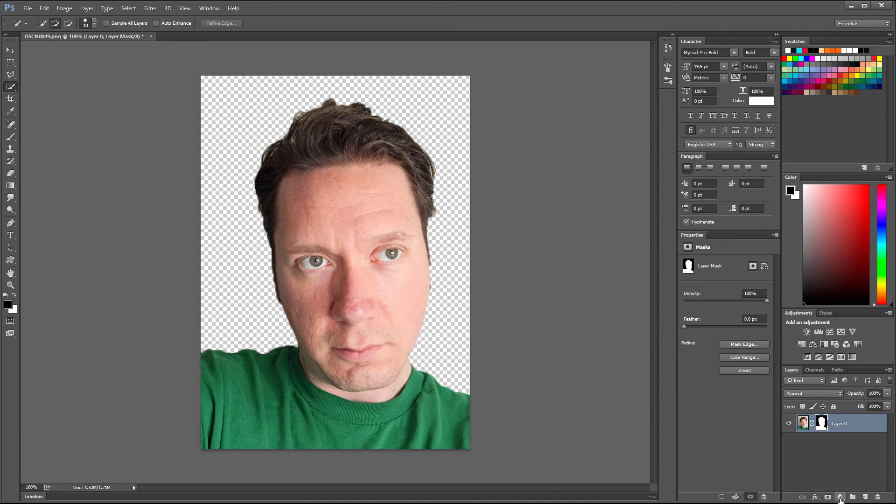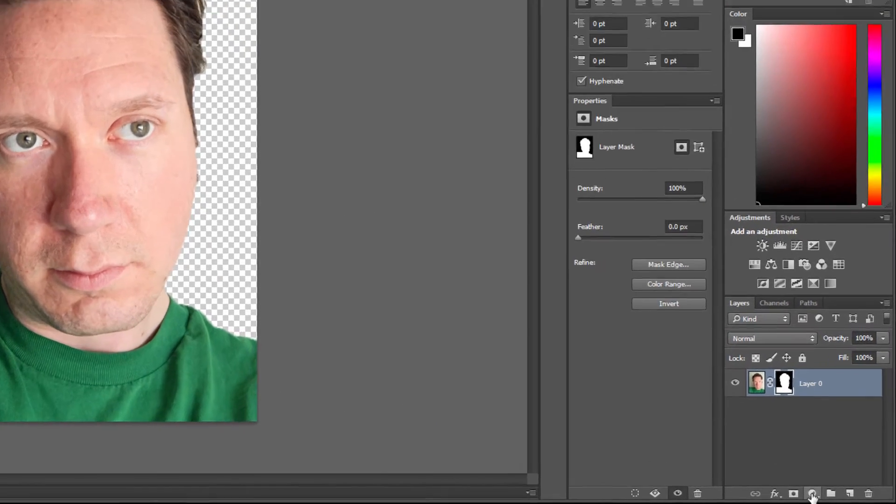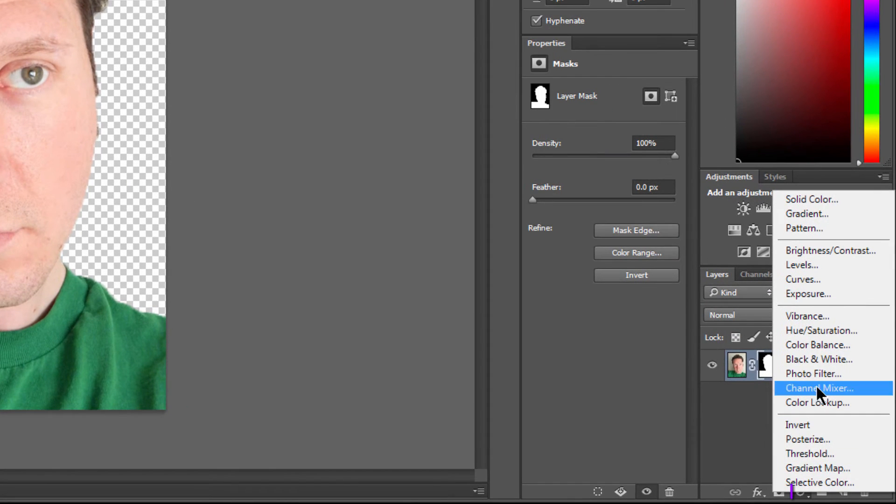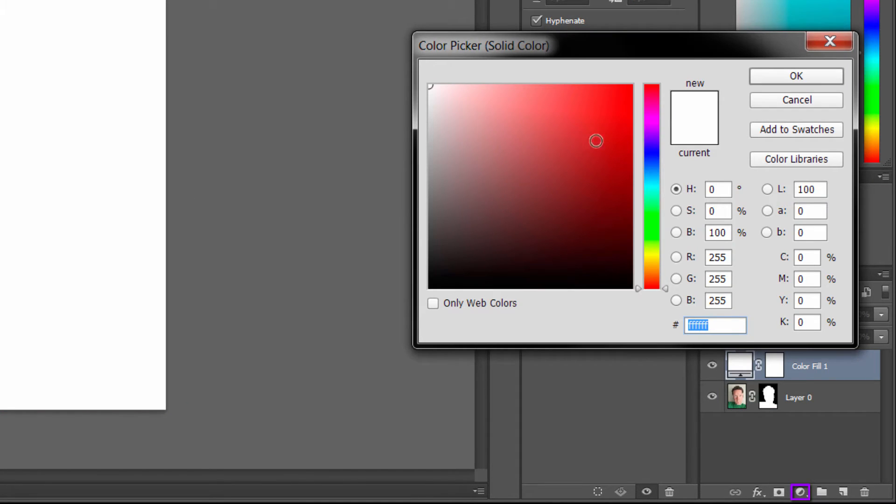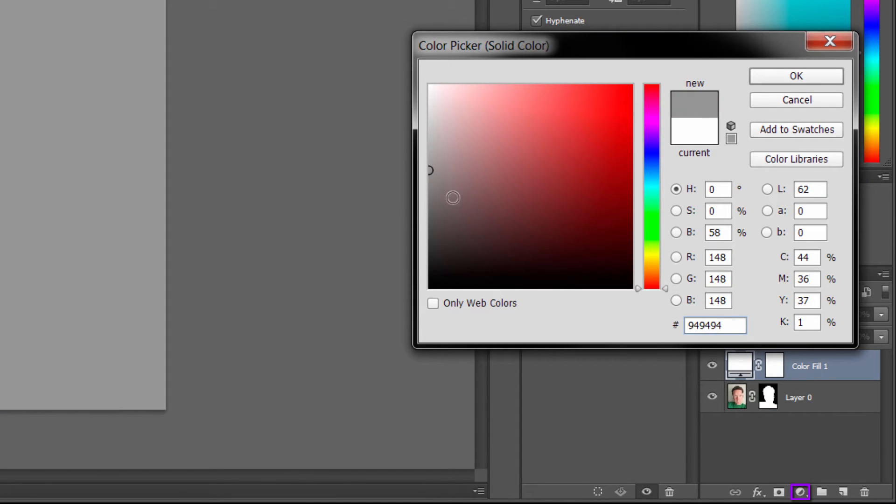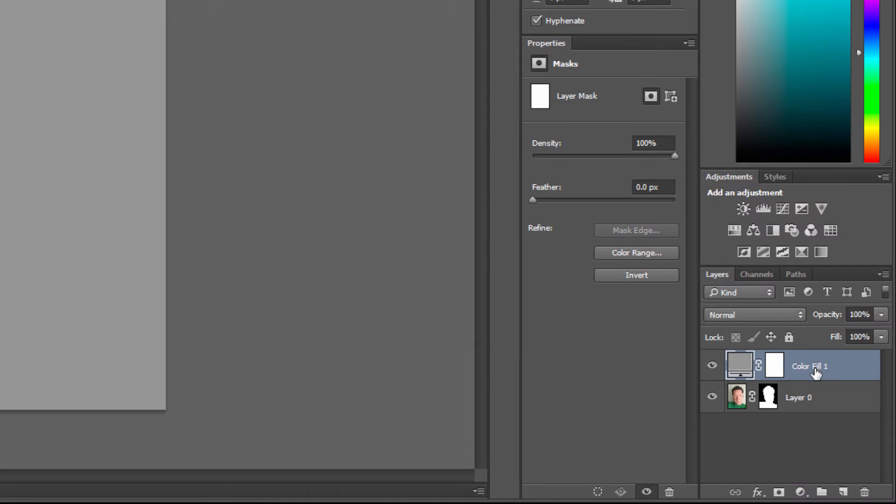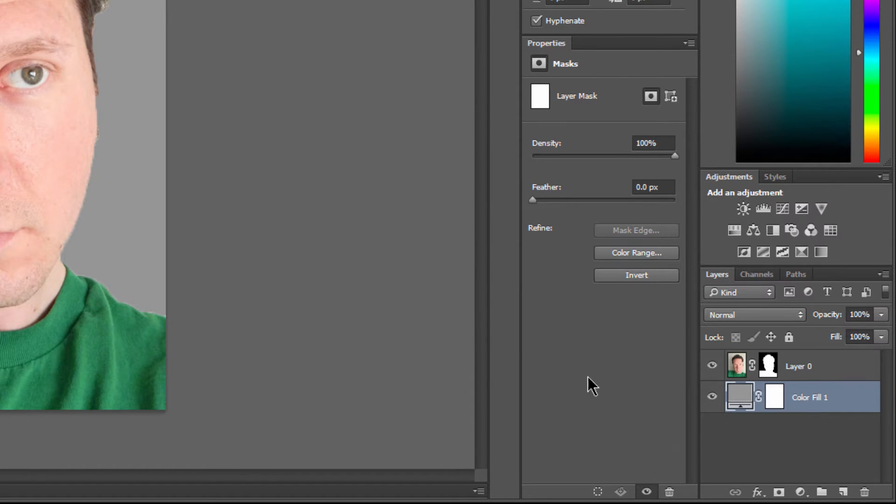We can go ahead and add a simple background by adding an adjustment layer for solid color. We'll pick a gray, and we'll go to OK. We'll move that layer down below our image, and now we have a background that we can see.